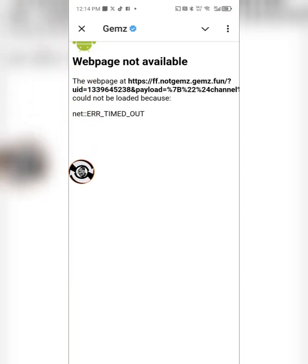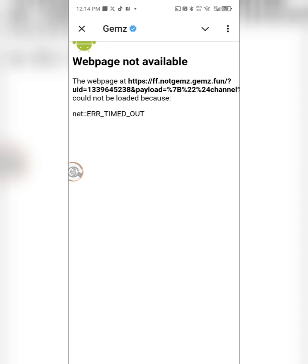Alright, greetings fam. Welcome to my channel once again. If you're having difficulties opening any Telegram bots in your Telegram app or any other places like WhatsApp, I will show you exactly what you can do.